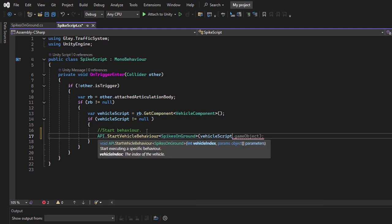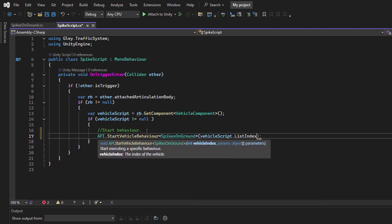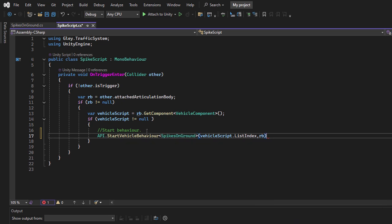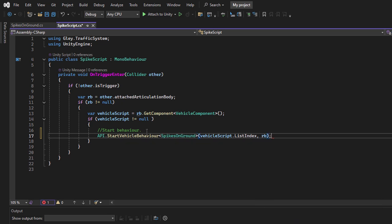Set the vehicle index on which to start this behavior. In this case, the ListIndex property of the Vehicle component. For demonstration purposes, I'll also pass the vehicle's rigid body as a parameter.